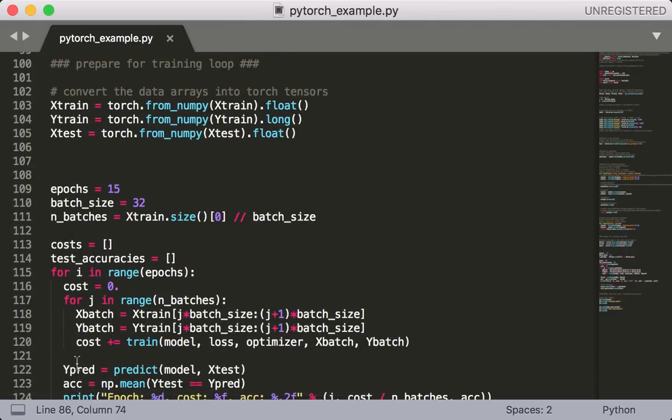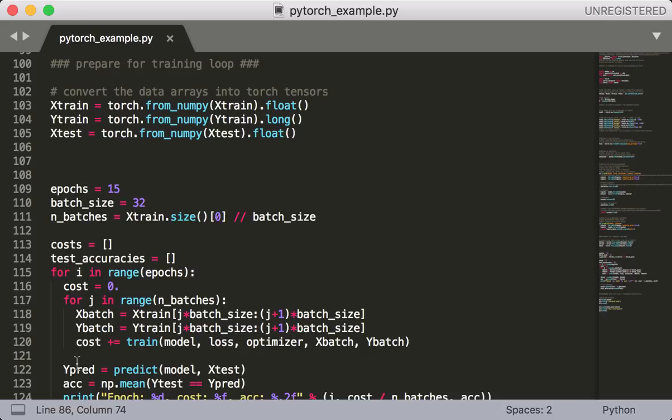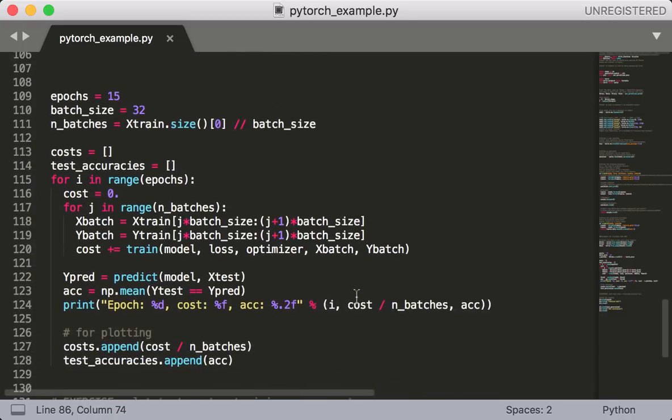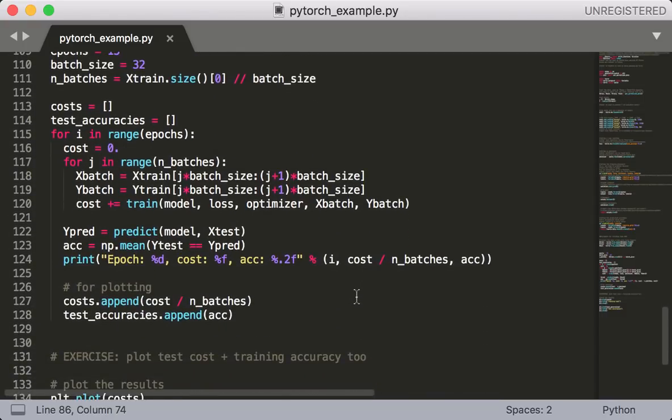Finally, we're ready to run our training loop. But first, we need to convert our data into torch tensors, which are currently in the form of numpy arrays. So to do that, we call torch dot from numpy. And then we call the float function or the long function to specify the data types of each array. Next, we have a short training loop. So we set epochs equal to 15, batch size equal to 32, and the number of batches equal to the number of samples divided by batch size. Next, we're going to create some empty lists to keep track of our costs and test accuracies.